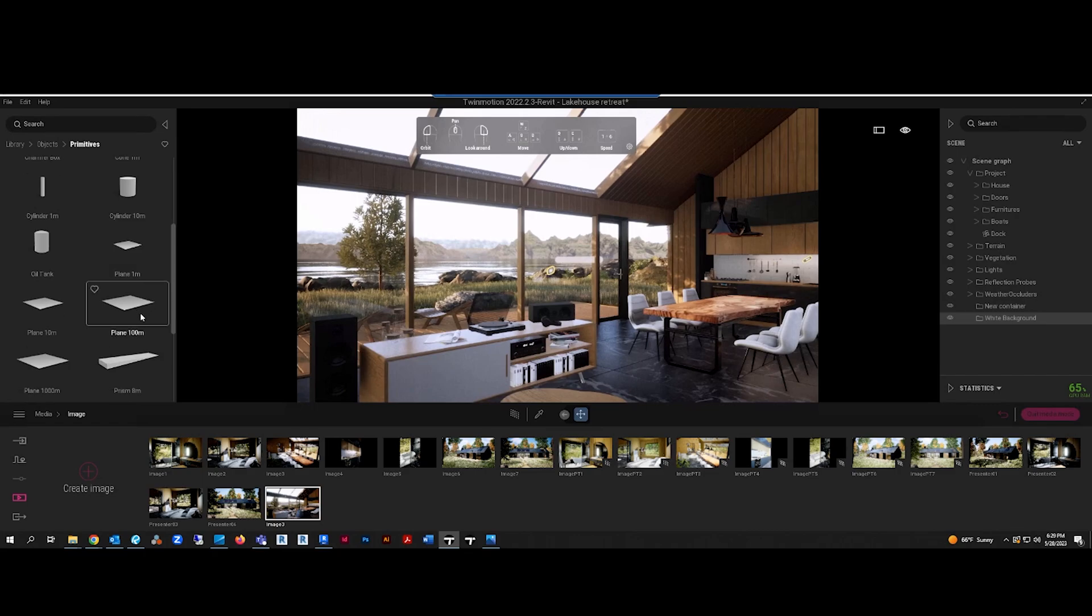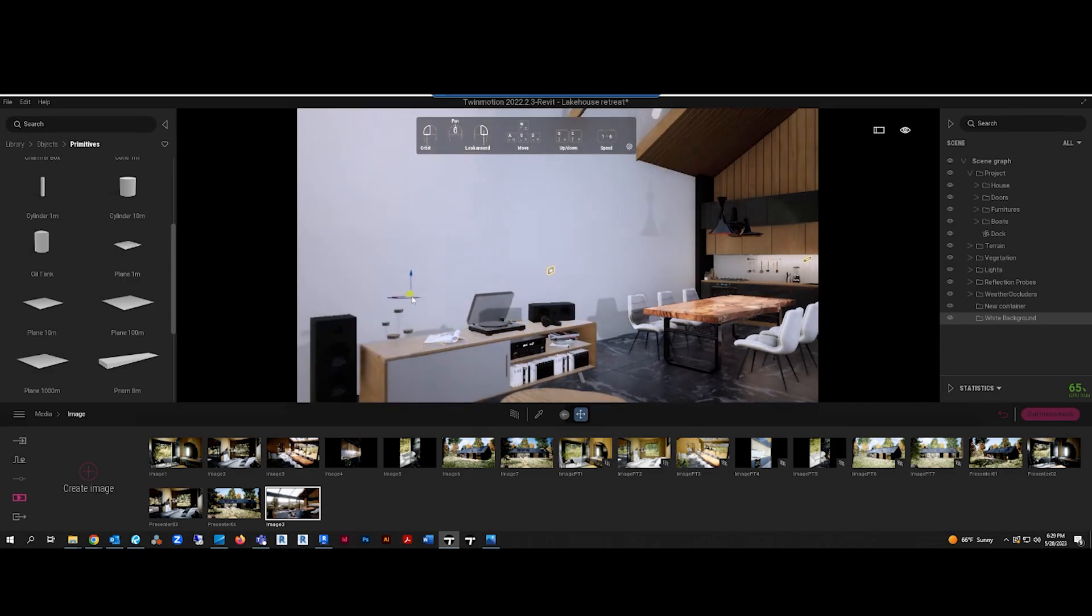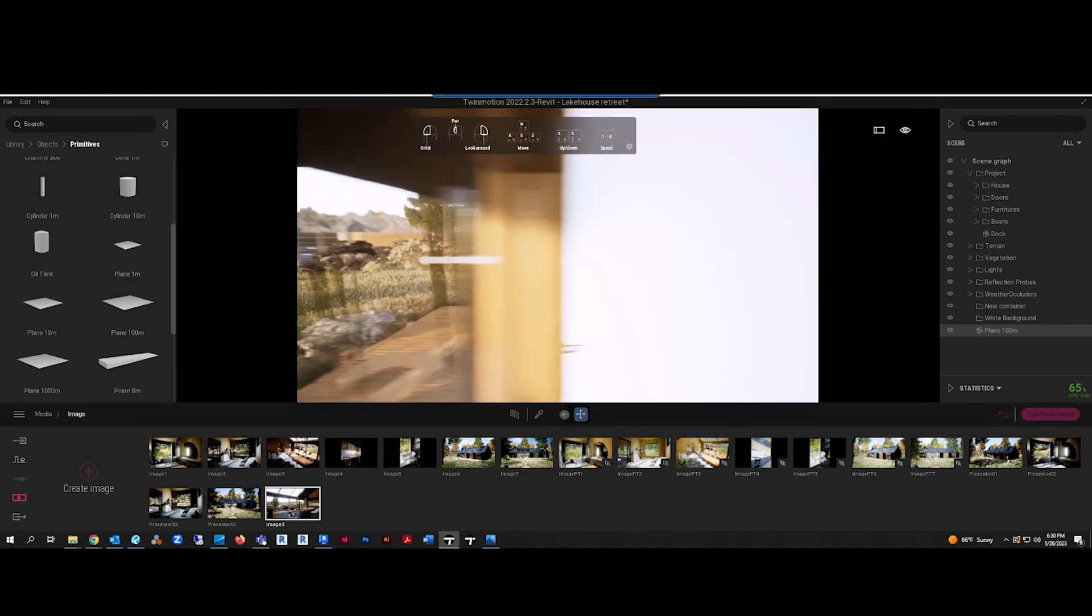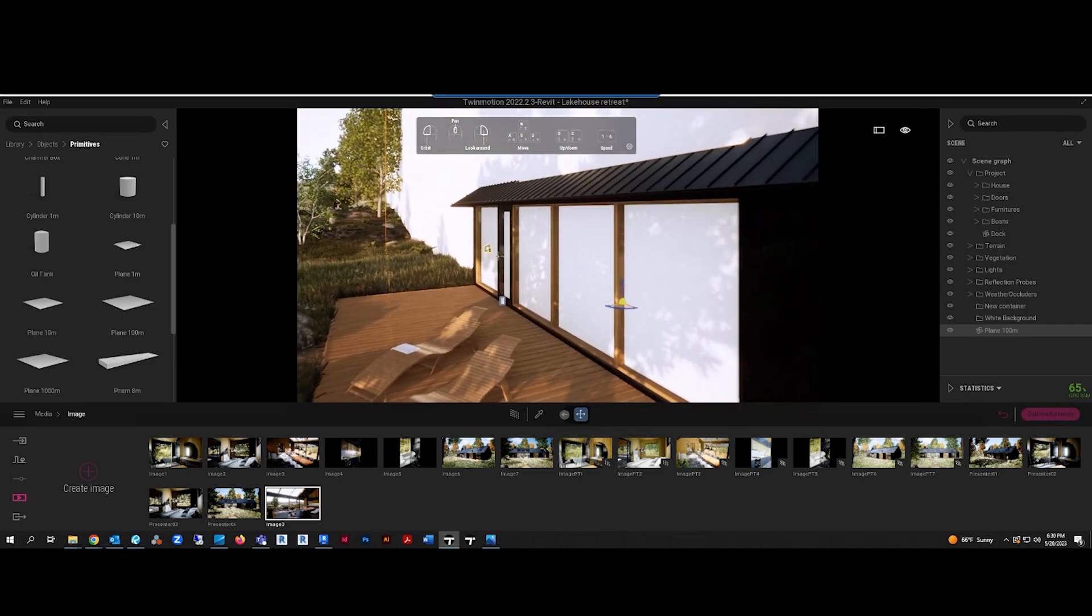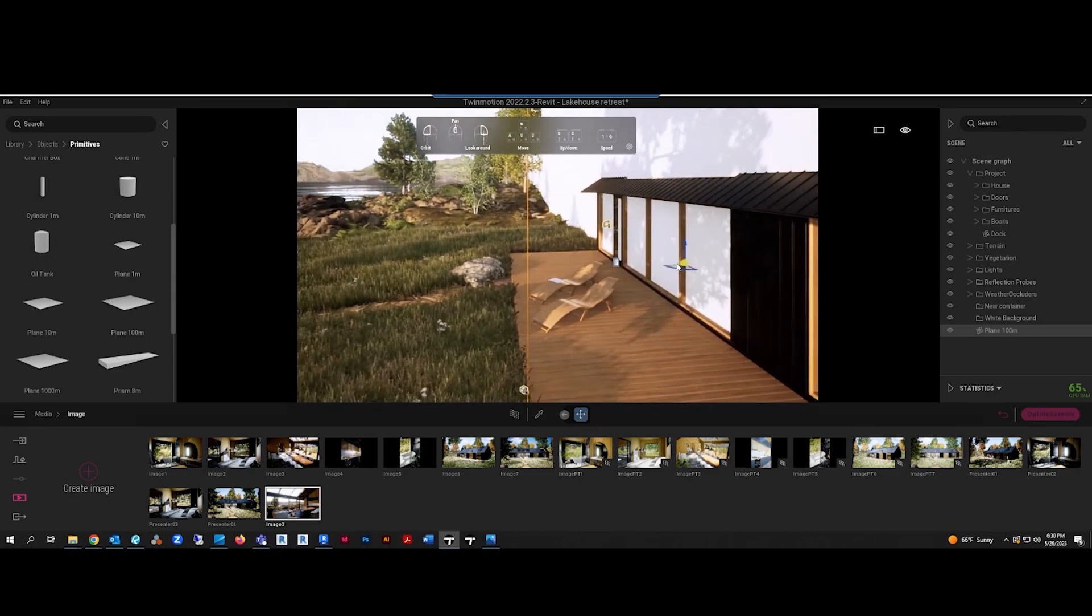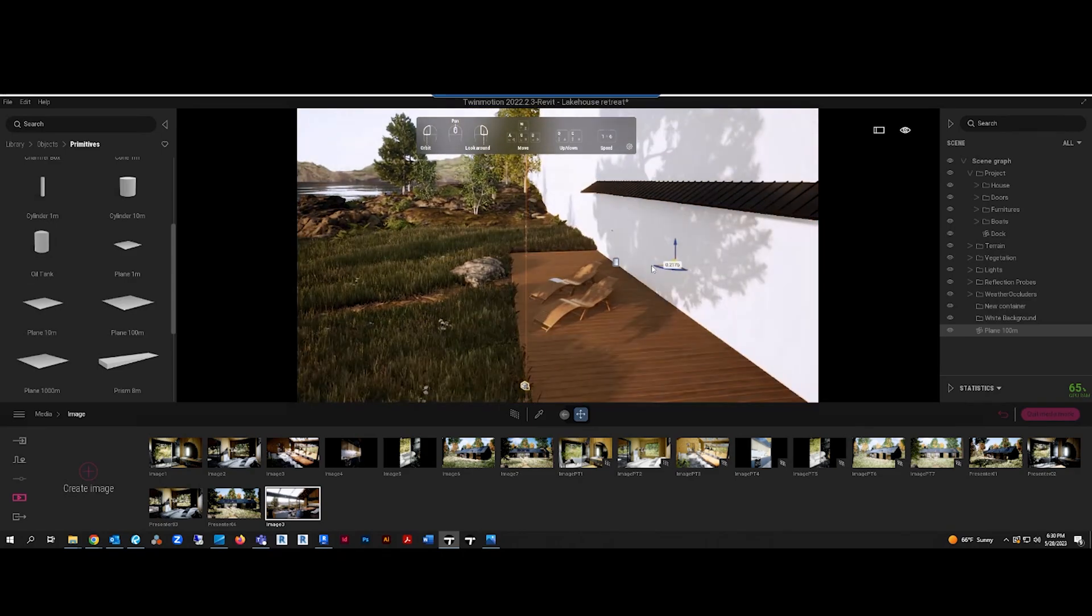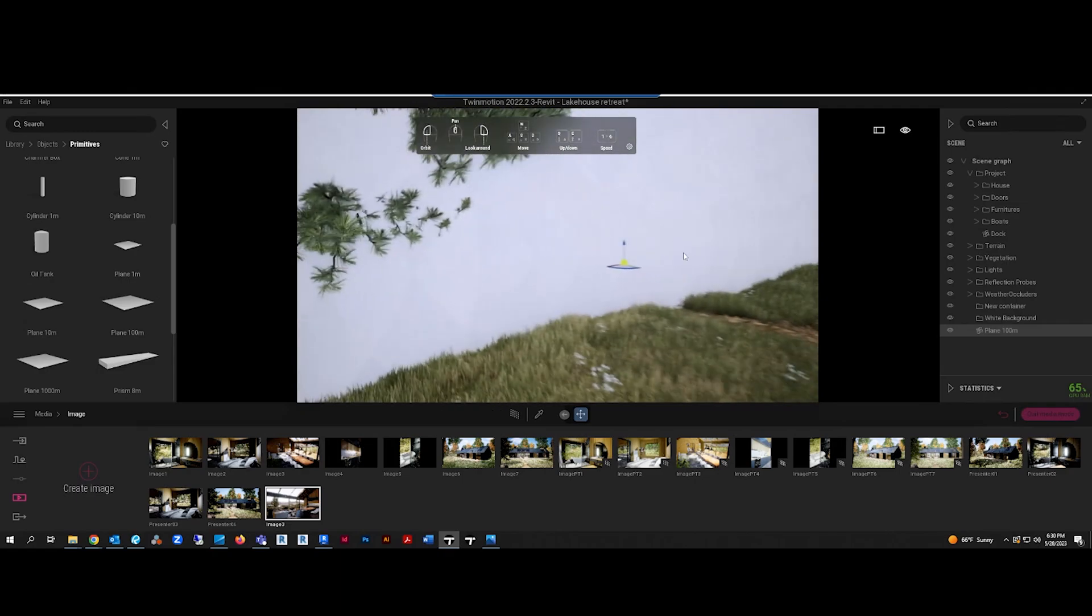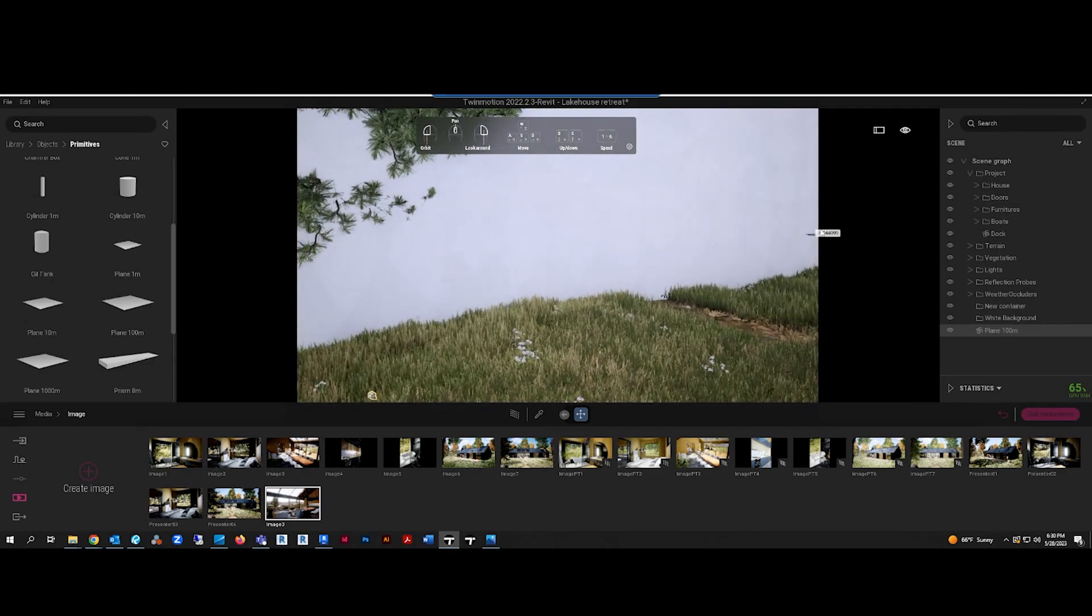Once that's done, you want to go to your library, go to objects, primitives, and any one of these planes should do because you can always resize it depending on your scene. You just kind of want to put it up vertical, you can rotate it as well if you don't have a plane to place it on, and then you just kind of slide it just in the background a little bit.